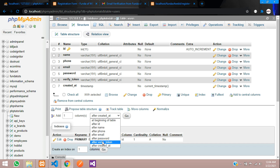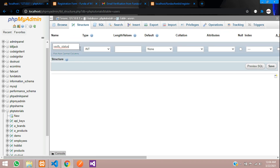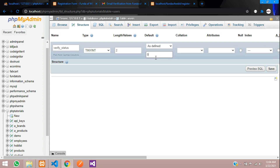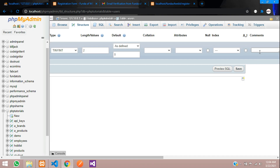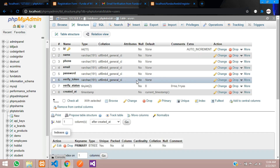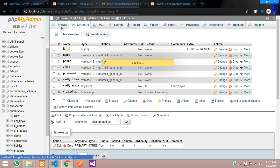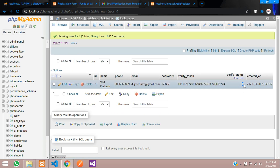We don't have a verify_status column yet, so let's go to the database. After the verify_token column, add a new column: verify_status, type TINYINT(2), default value zero. Zero means not verified, one means verified. You can see the column is now added with current status zero.